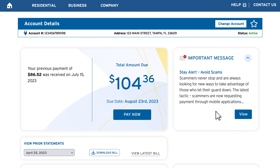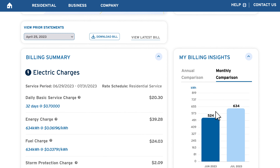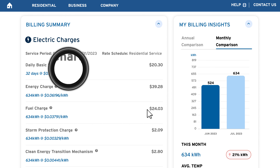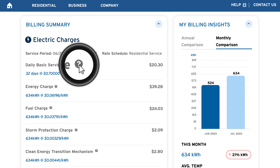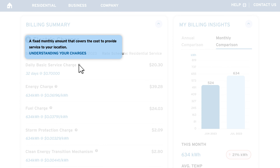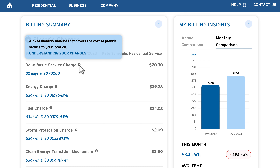To view previous statements, click or tap the button under View Prior Statements. You also have the option to download a PDF version of your bill by clicking Download Bill.